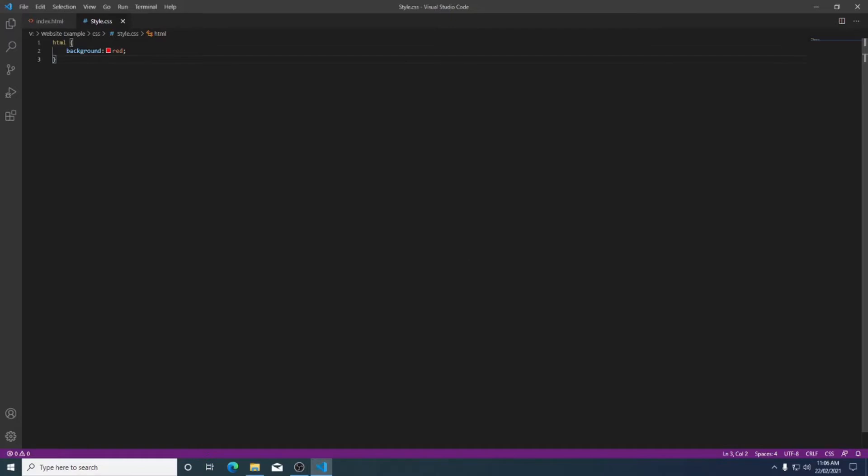So first things first, this is from our last video where we set up a red background on our HTML which covers our whole website. We don't actually want that so I'm going to delete that for now.